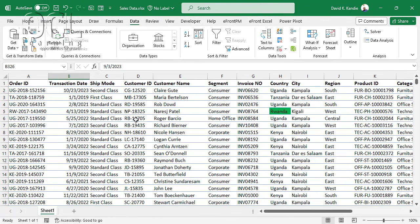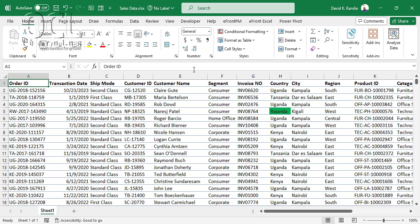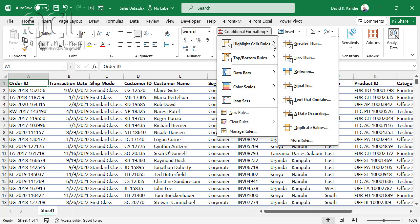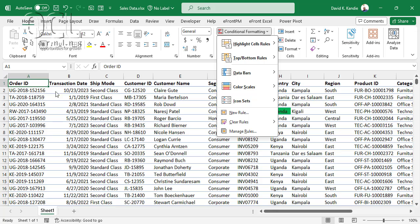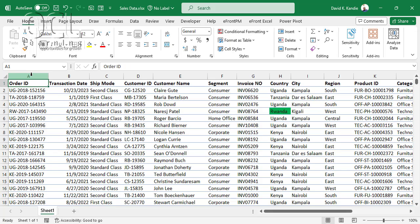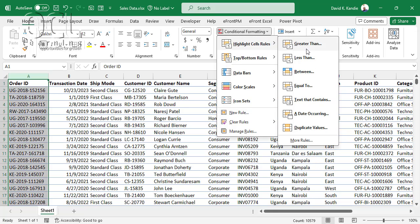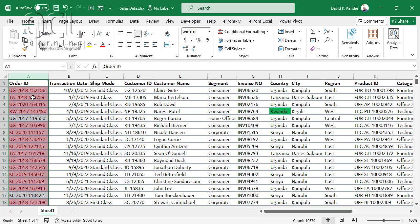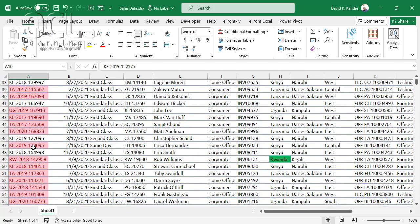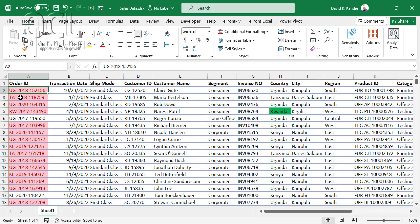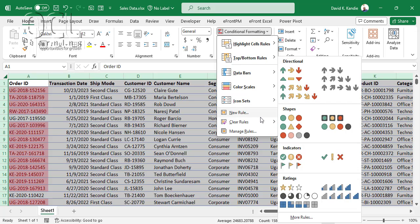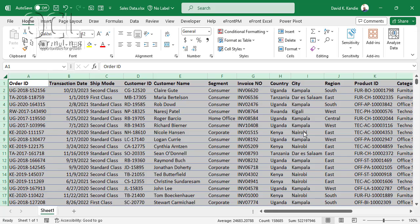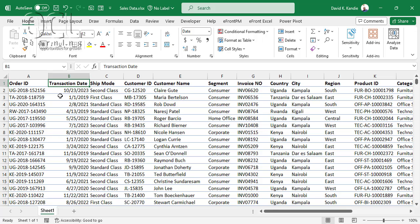I'll unfilter, then go back to conditional formatting to highlight duplicate values. If I want to see duplicate order IDs, I select that column, go to Conditional Formatting, Highlight Cell Rules, Duplicate Values, and Excel highlights all duplicates. When you no longer need conditional formatting, select the entire sheet, go to Conditional Formatting, Clear Rules, and clear either selected cells or the entire sheet.